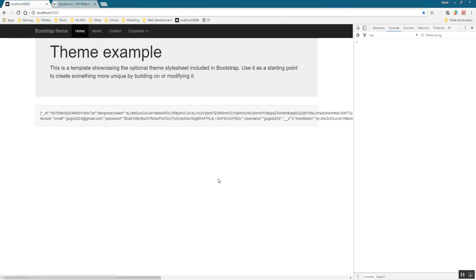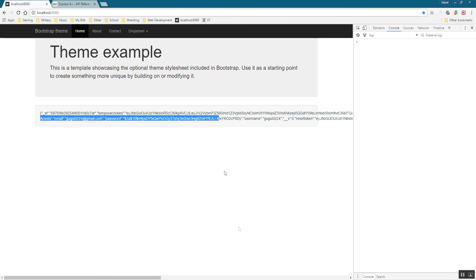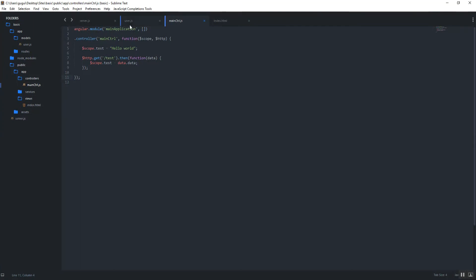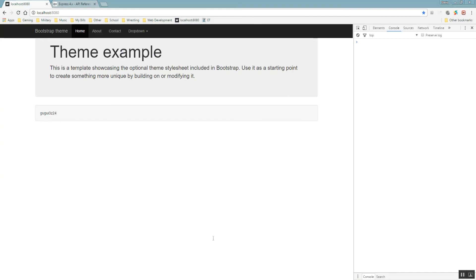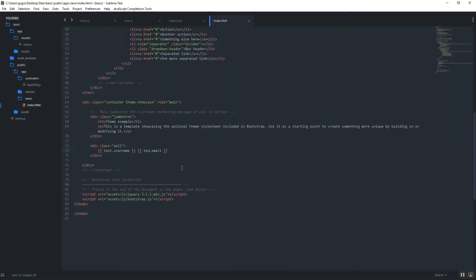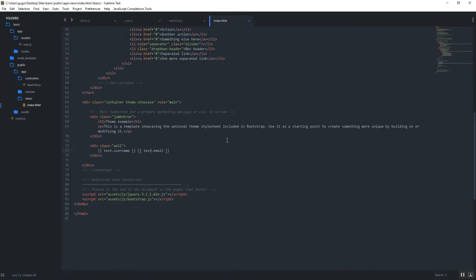If you hit refresh, you'll see the object is assigned. It looks a bit messy because all the fields are there, but now we can work with it on the front end. For example, if I only want the username, I can say 'test.username', and if I also want the email I add 'test.email'. Hit refresh and you'll see the username and email displayed — that gives you an idea of what you can do with the returned data.